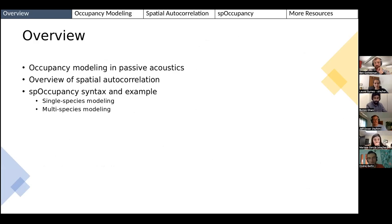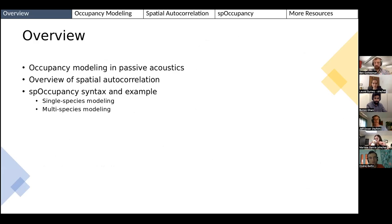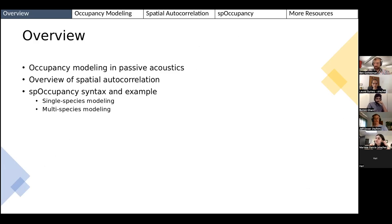Here's a quick overview of my plan for today. I'm going to give a quick introduction about occupancy modeling in the context of passive acoustics, since I know you've talked about that a few times in this series. I'll briefly talk about spatial autocorrelation — what it is and why we may need to account for it when we model species distributions. Then we'll spend most of the time working through examples in spOccupancy, fitting acoustic detection non-detection data in a single-species context.